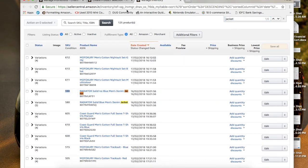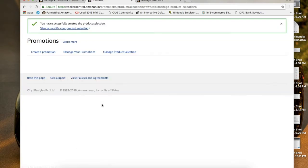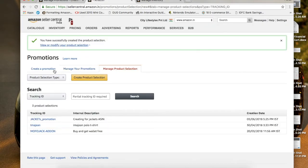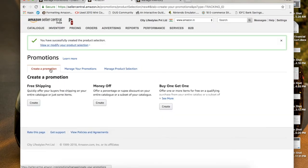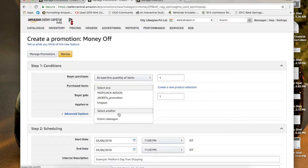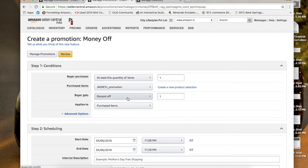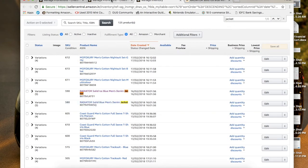Let's say SKU 590 and 580 are the ones I want to give discount coupons on, so I'll enter 590 and 580. Once you click Submit, your promotion product selection is created. Go back to Create Promotions, click Money Off, and select the product selection — the 'jackets promotion' I just created with those two SKU IDs. You can see both jackets listed, including the second one with all its sizes.